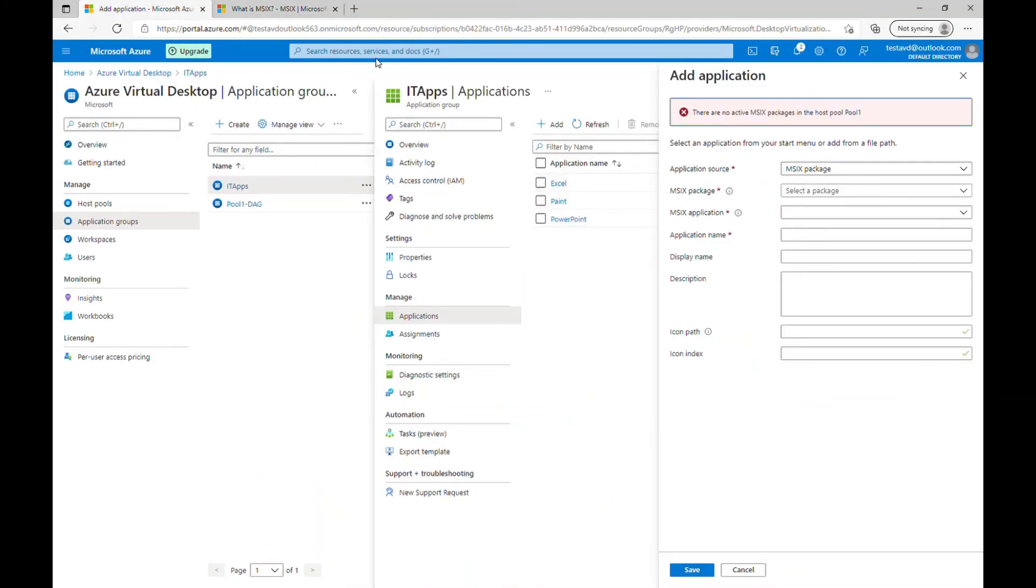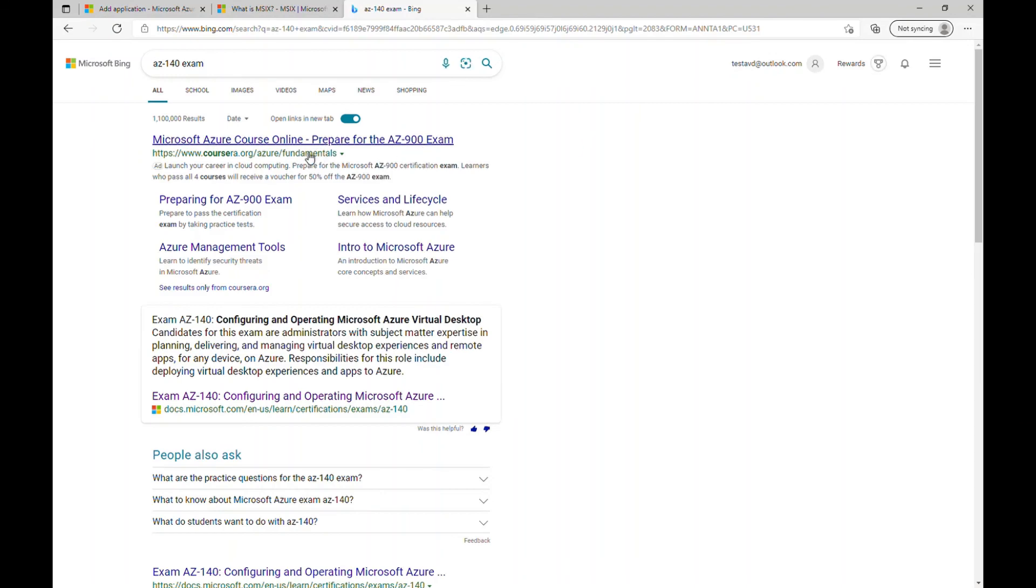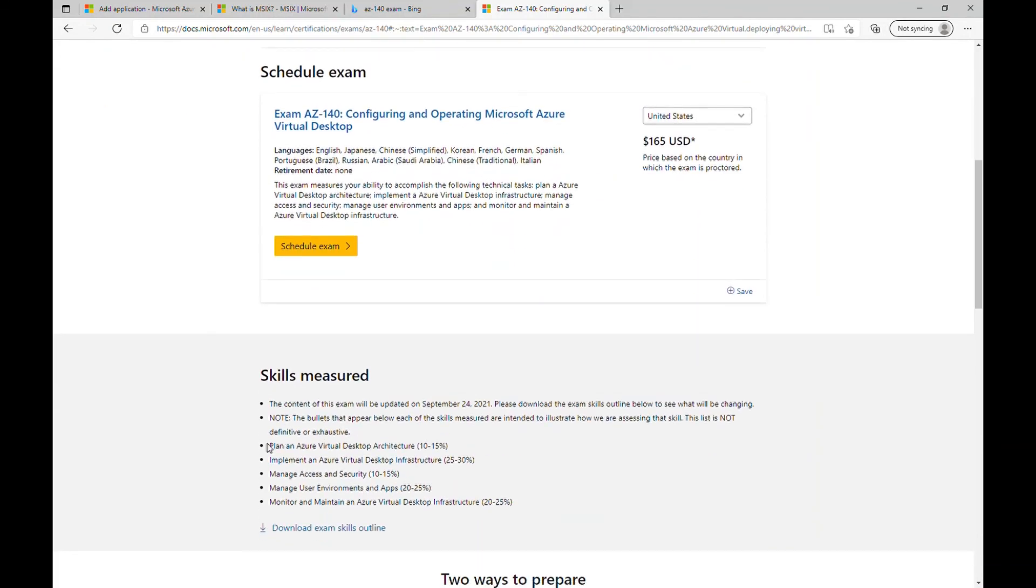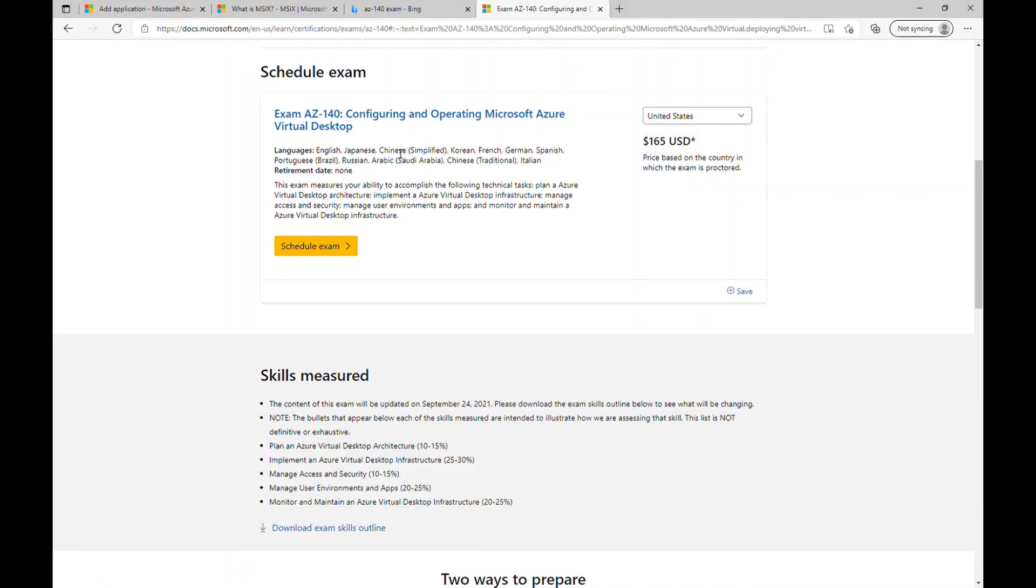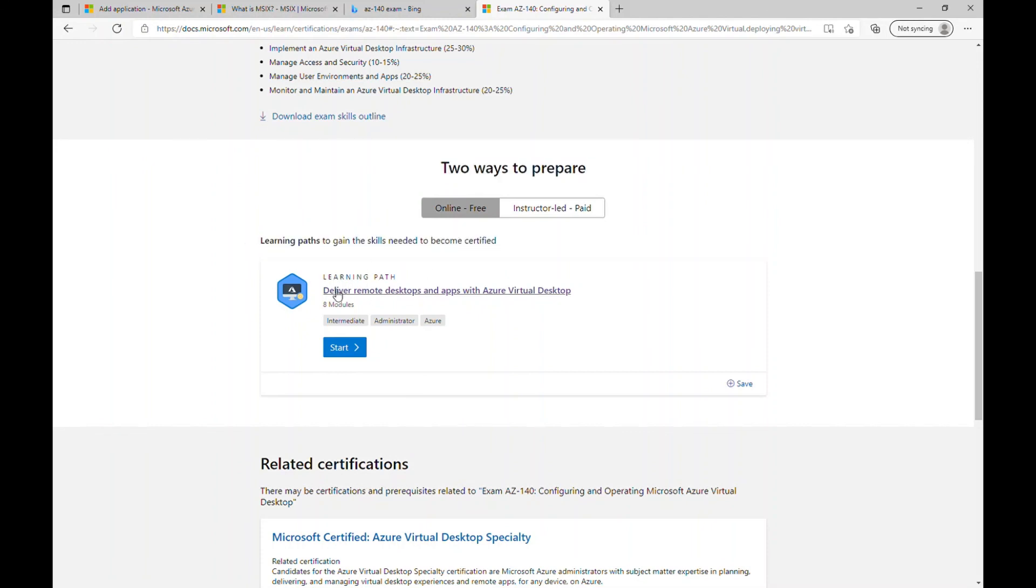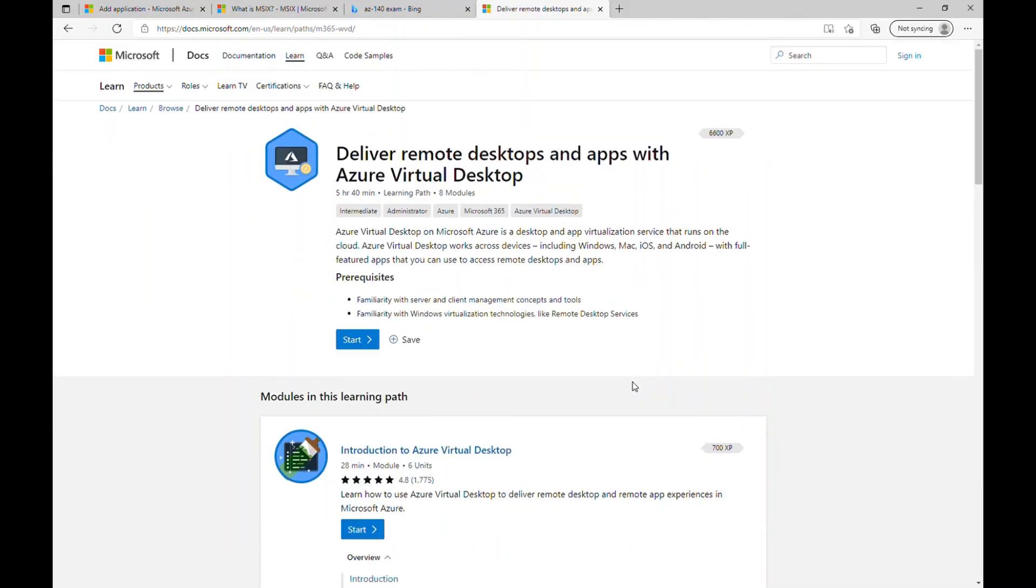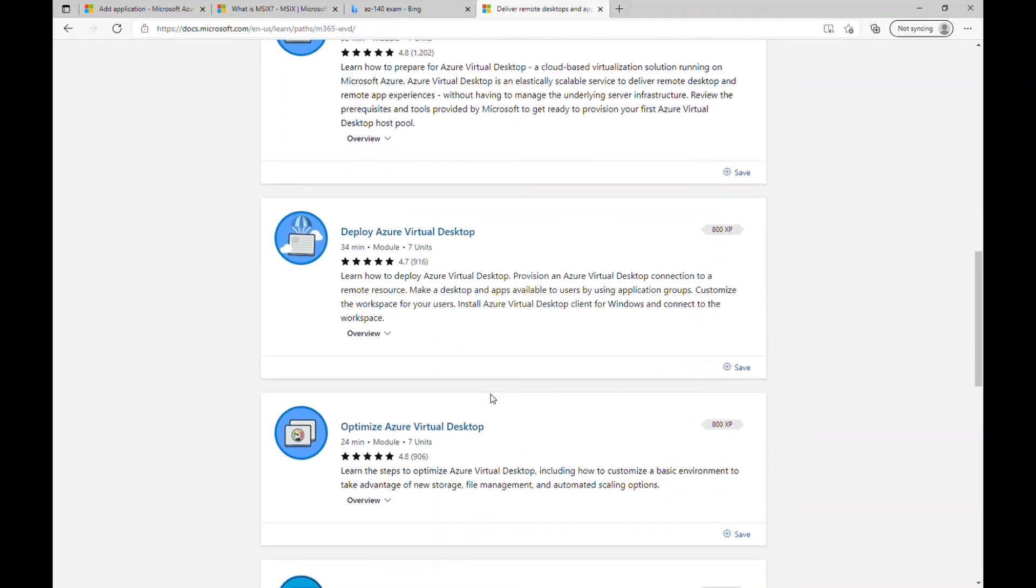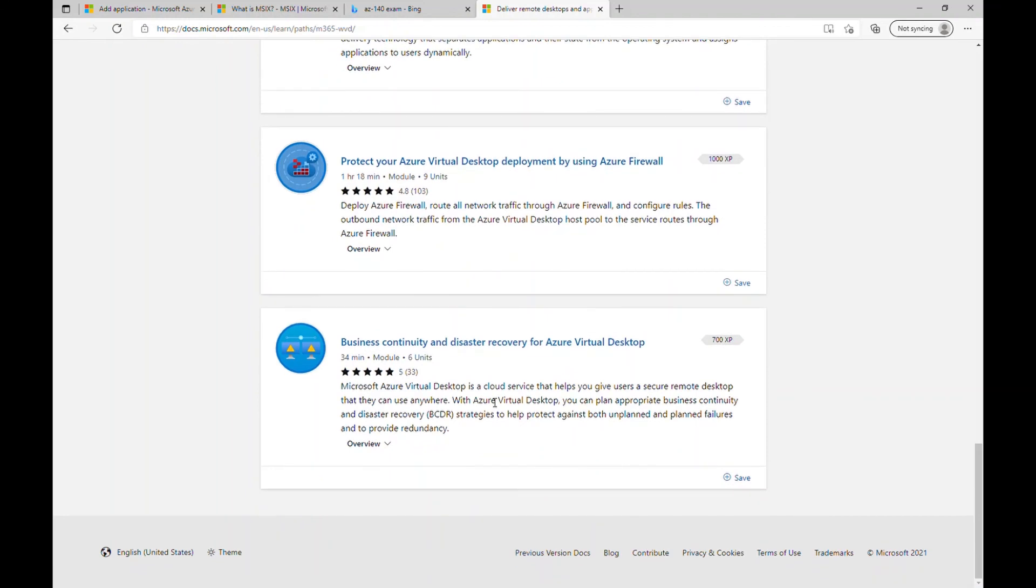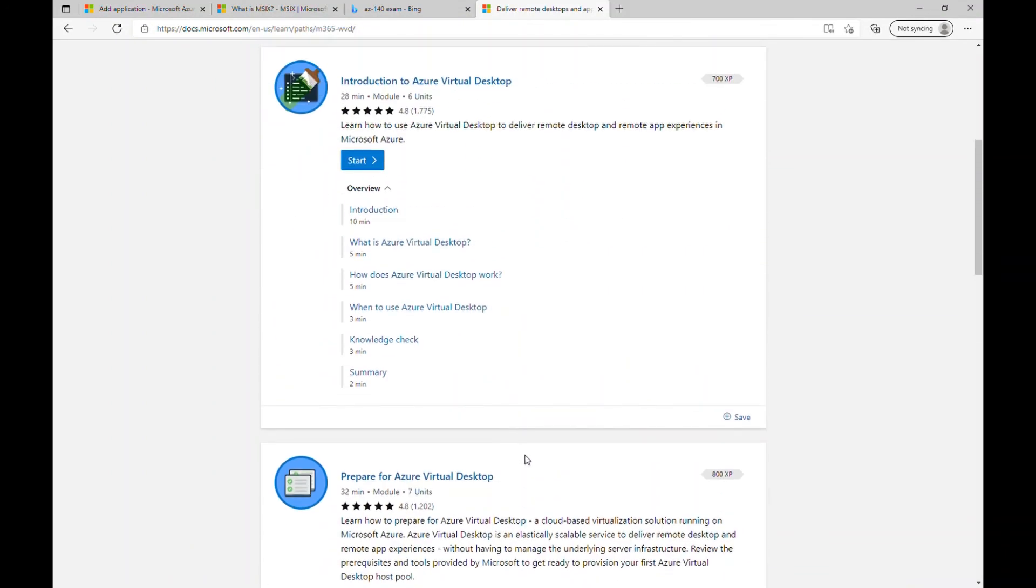And at last, if you are preparing for AZ-140 exam, I recommend you go to the Microsoft certification page. So you get all the information about the certification and all modules of this configuring and operating Microsoft Azure virtual desktop. And you can get two ways to prepare. One is online free method, which I did as well through clicking on this learning path. You get all the information including monitoring your Azure virtual desktop and how to protect your Azure virtual desktop using the Azure firewall as well. So you can learn more about it. But I hope my videos were helpful for you to understand the deployment part. And I wish everyone good luck and happy learning.